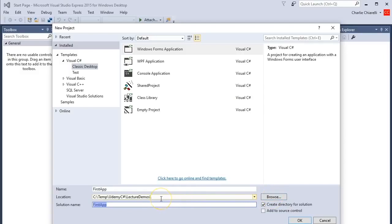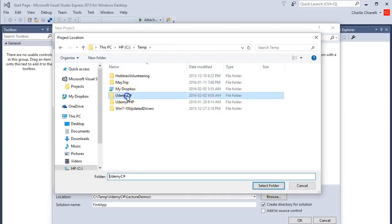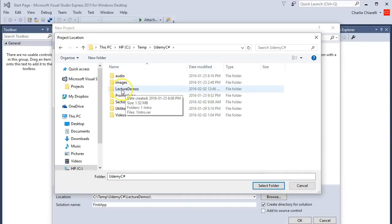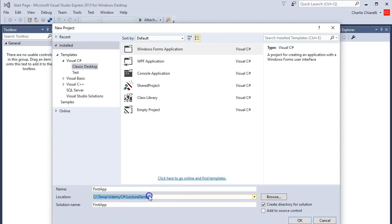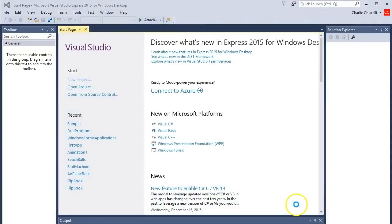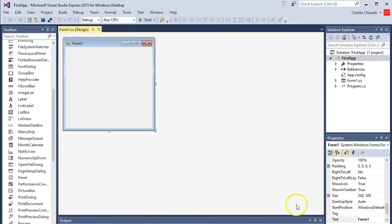Make sure the computer is pointing to the exact folder where you want to save all your stuff. Let's press Browse - pretend you're on your temp drive, working your way to the folder where you want to put everything. I've made a folder called 'Lecture Demos' and inside of there is where we're going to put everything I do in this course. Press 'Select Folder' and you'll see it now says every time you save something, it'll always be in the Lecture Demo folder. We're ready to press OK. It's going to show you a blank screen - we call that the form - with tools on the left and other material on the right.